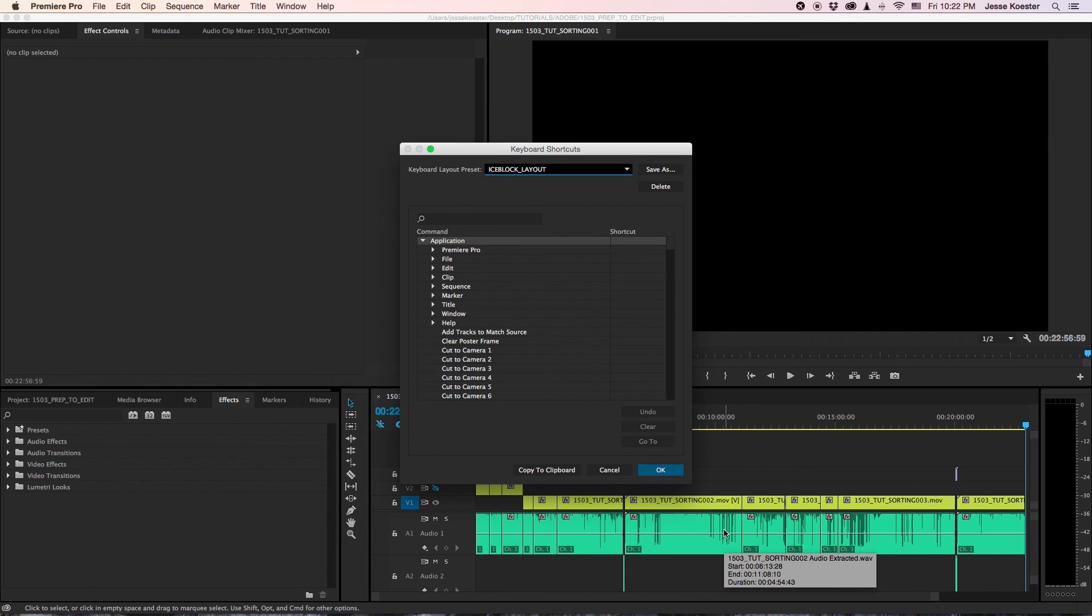This makes for very efficient in, out, and insert when you're loading footage for the first time.